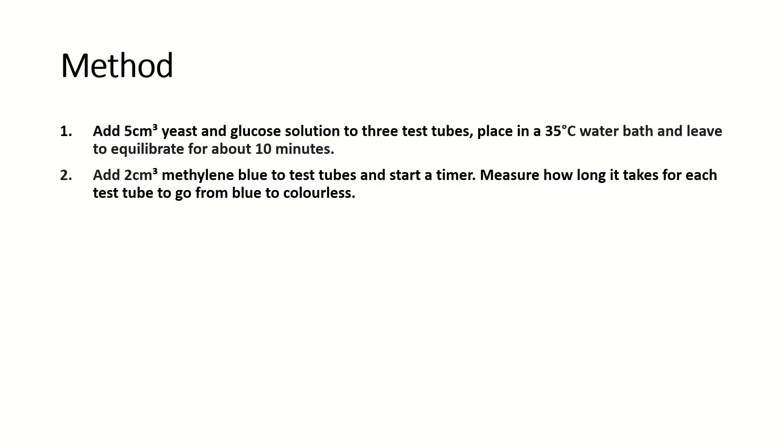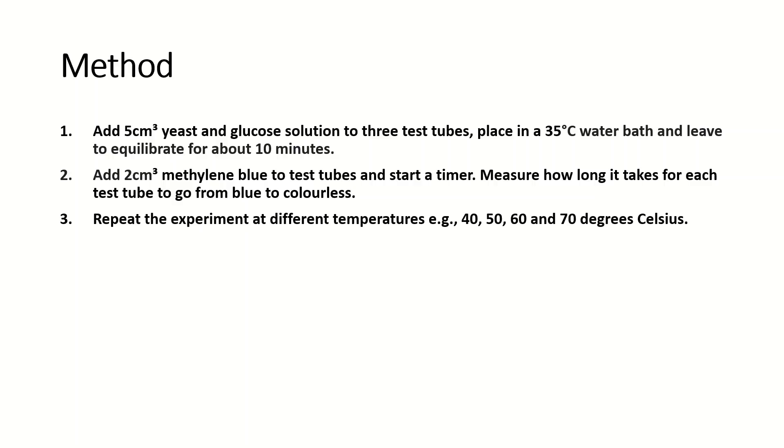Then you will measure how long it takes for each of the test tubes to go from blue to colorless, and obviously you'll find an average of all the three test tubes.